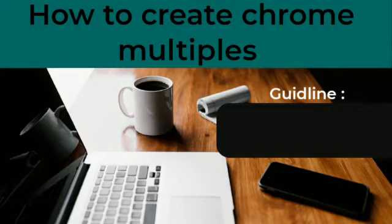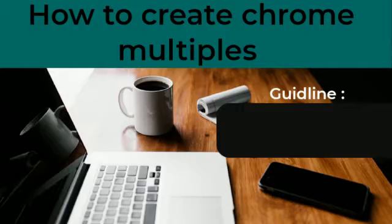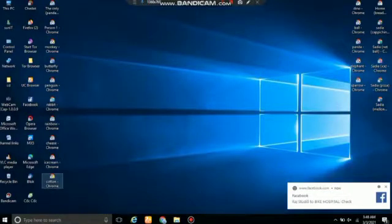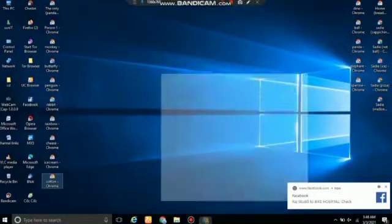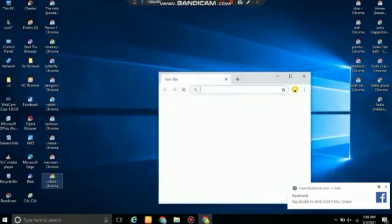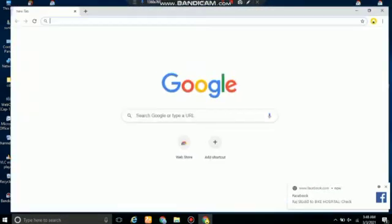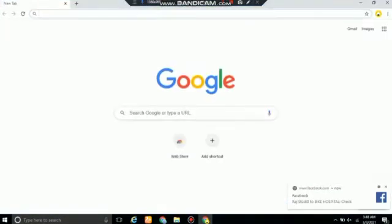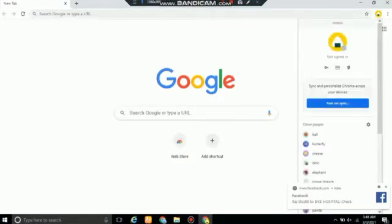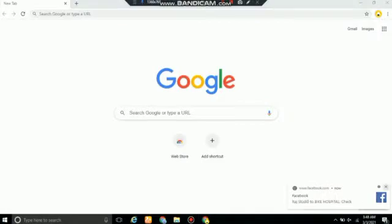So first of all, we'll be learning how to create multiple chromes. As you can see on the screen, my computer, you're gonna have to open Chrome browser, maximize the screen, and click on the icon button. It's present right next to the three dots in the right top corner.